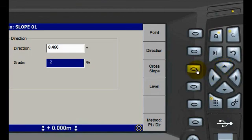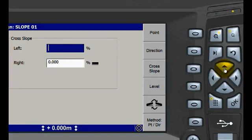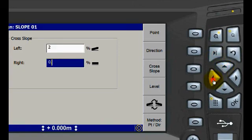We also want a 2% away from the spoil slope so we will set our left cross slope to 2%. The right cross slope is our spoil slope of 20%.